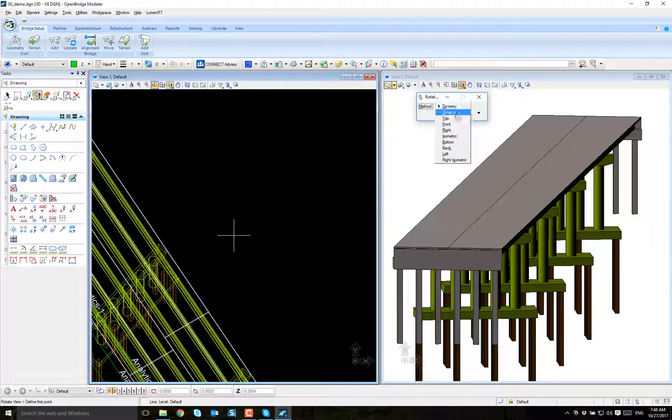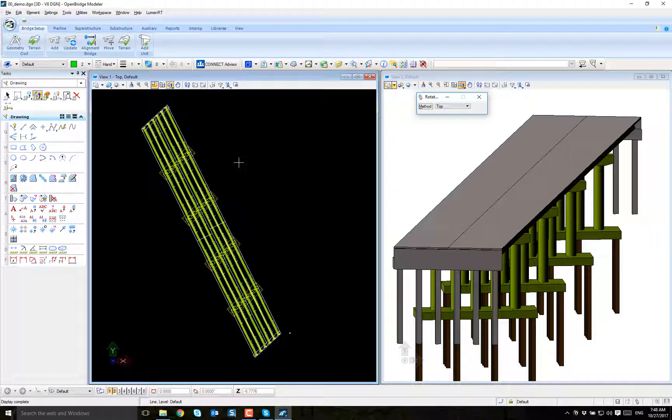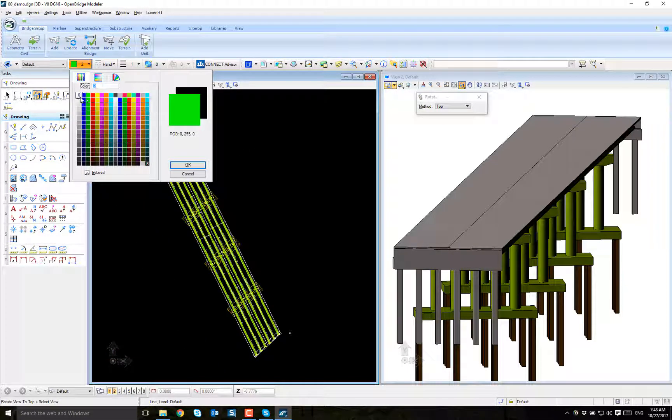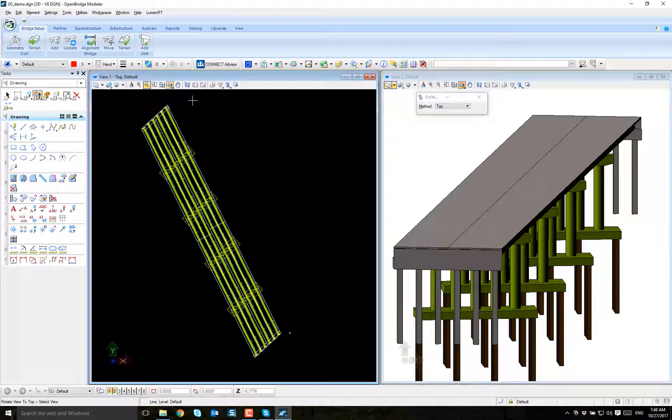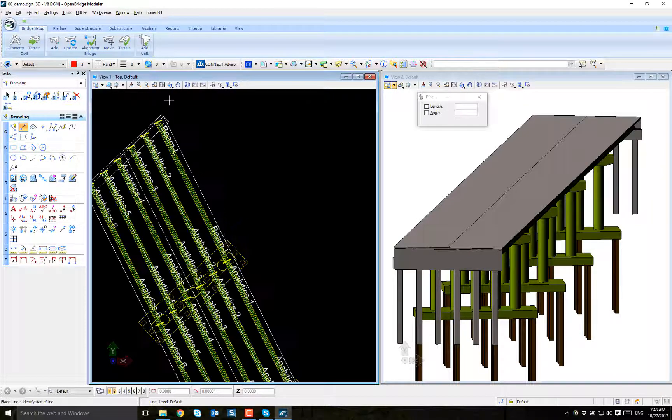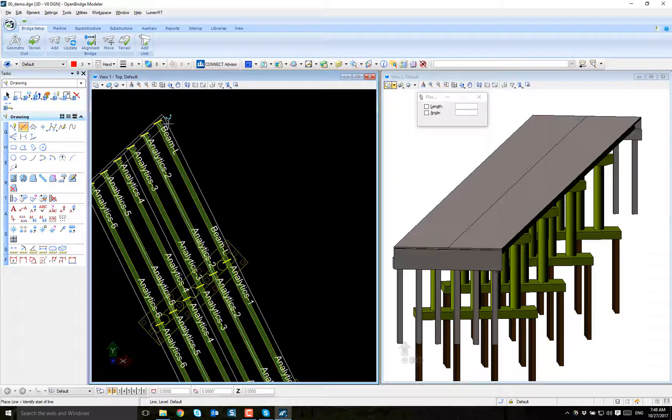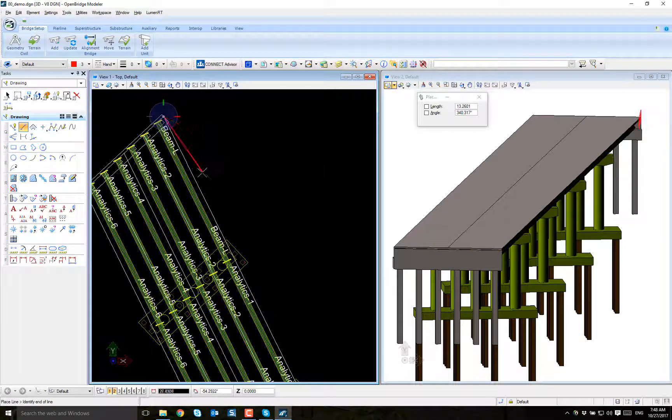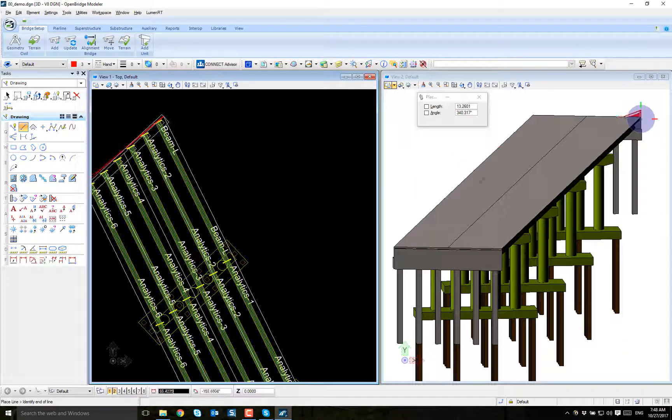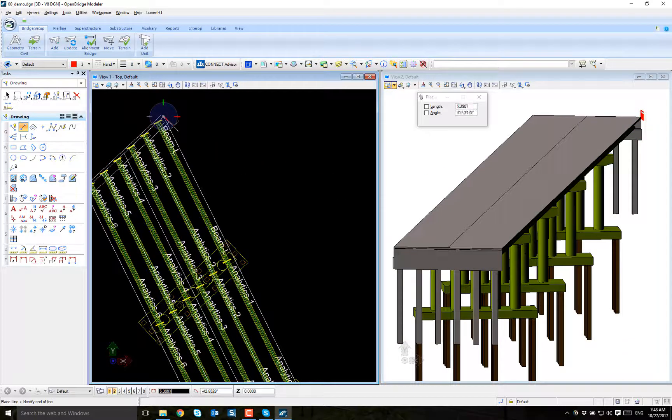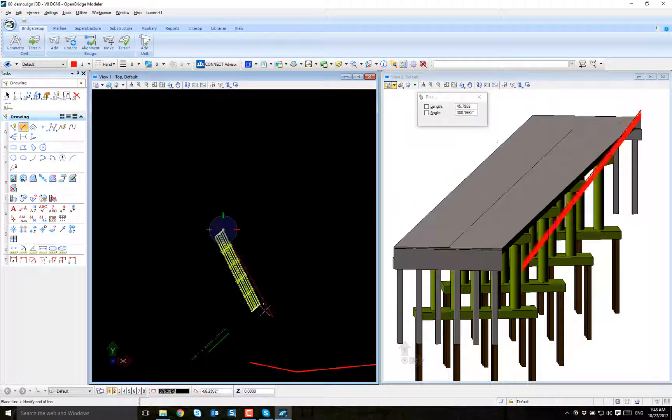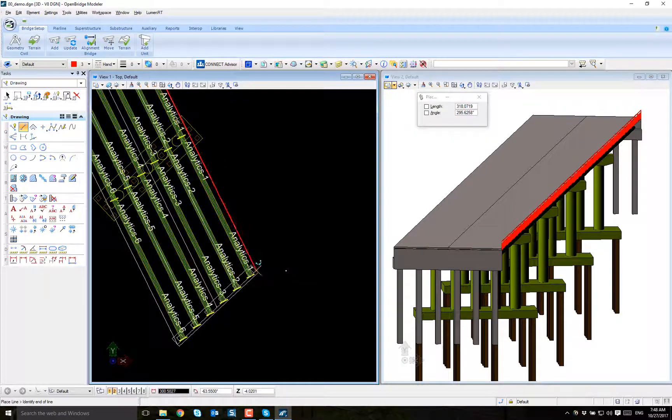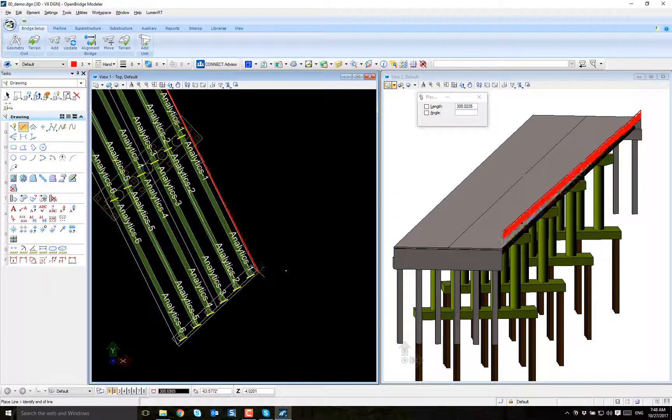So like any regular line I can just go and delete it. But now I can place it on the bridge. Let's go to top view and then just place the line. Now snap into the proper places of the bridge. You can see it's in 3D view, so now I just snap at the top of the deck.